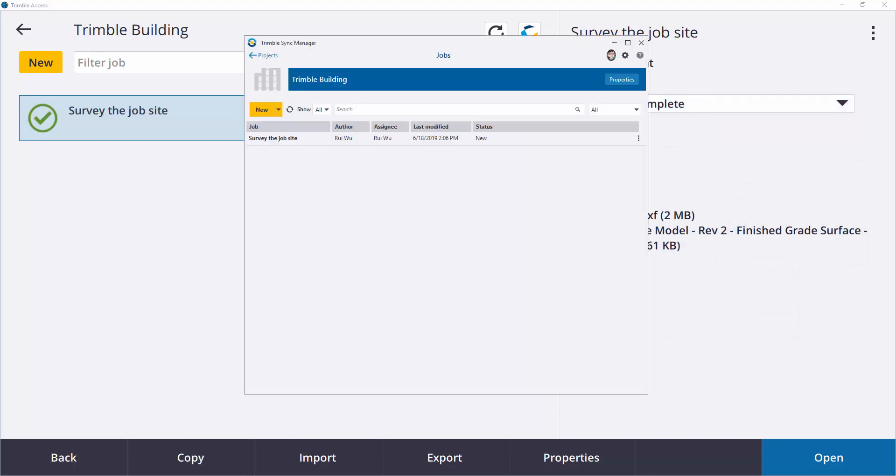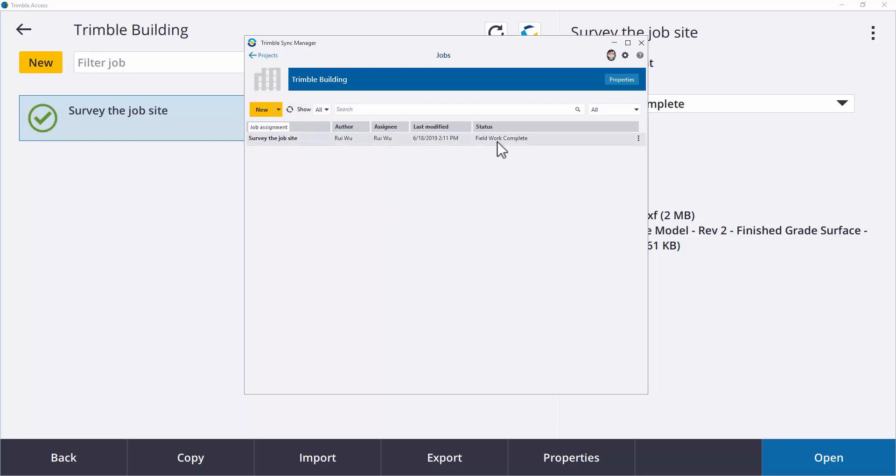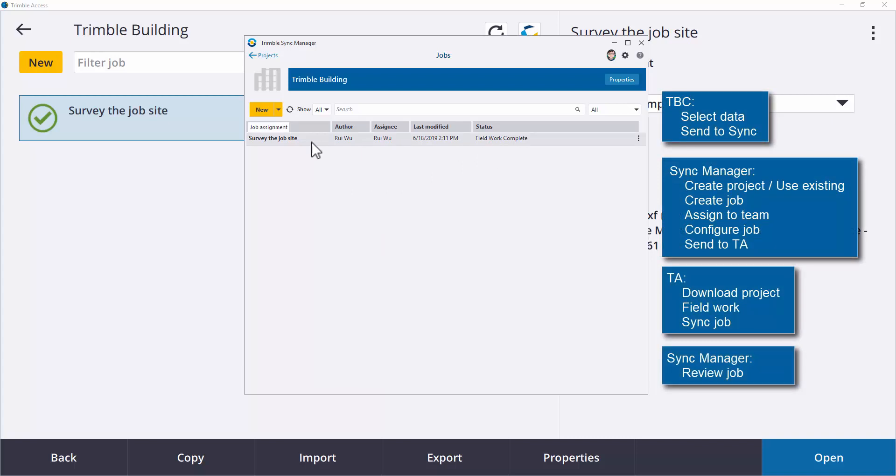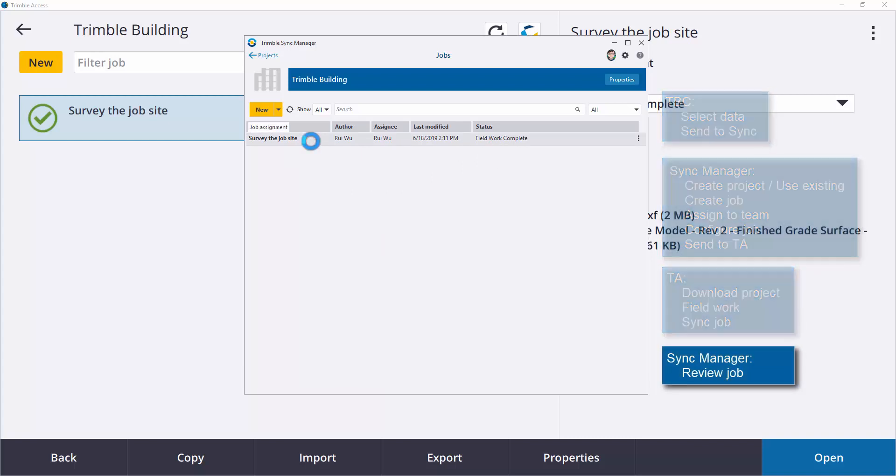Back in the office, refresh the Sync Manager. The job status will be updated as well, and you may review what has been changed in this job.